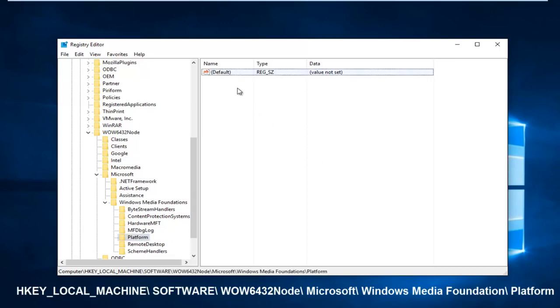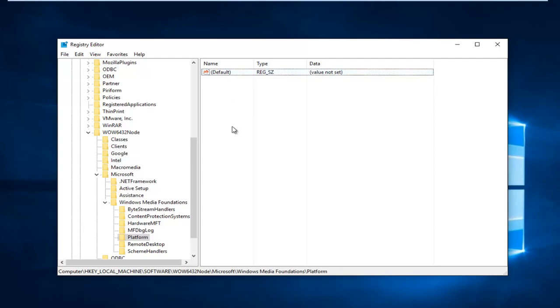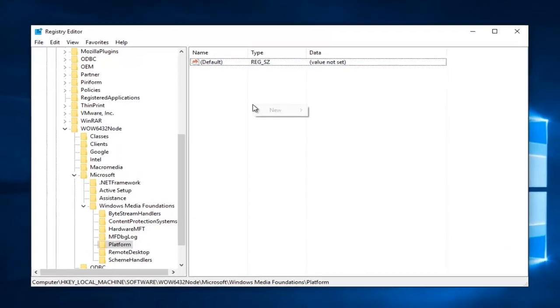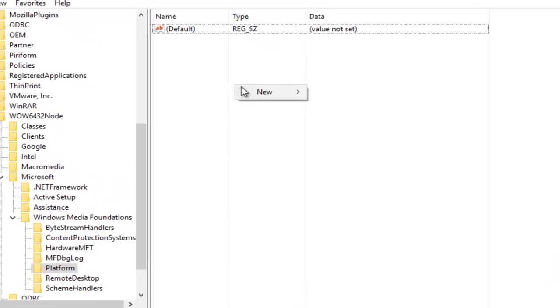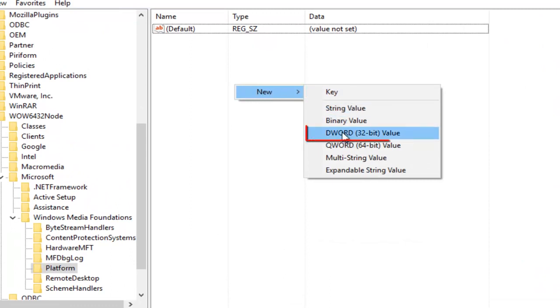You see on the right side here we just have one default registry value. So what we're going to do is right-click inside of this empty space here, and then left-click on New. Now you want to left-click on DWORD 32-bit value.